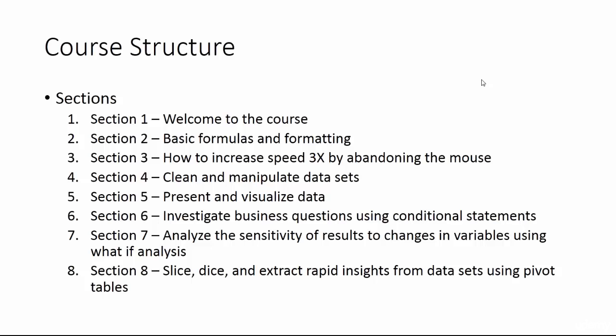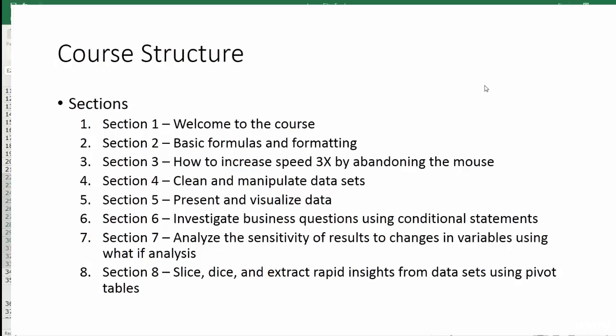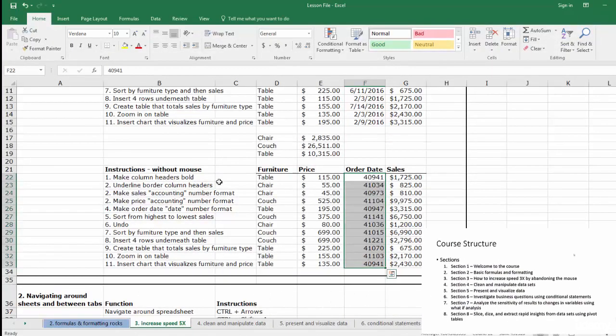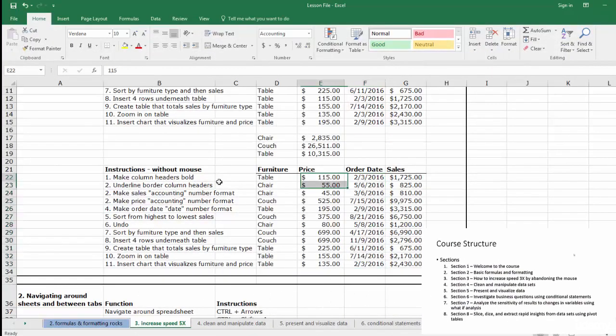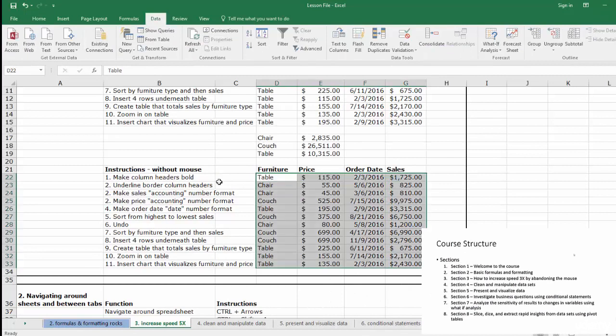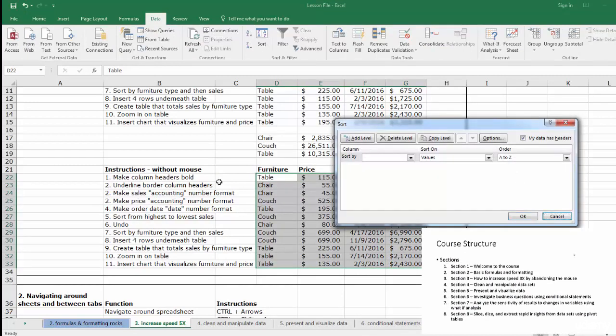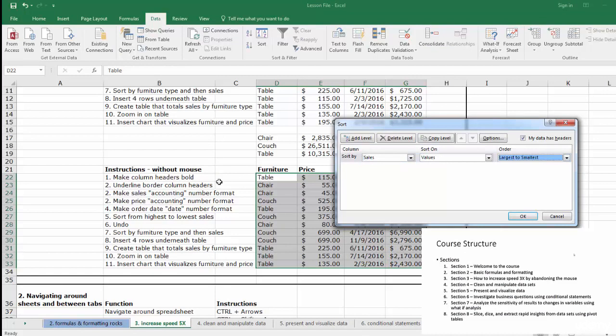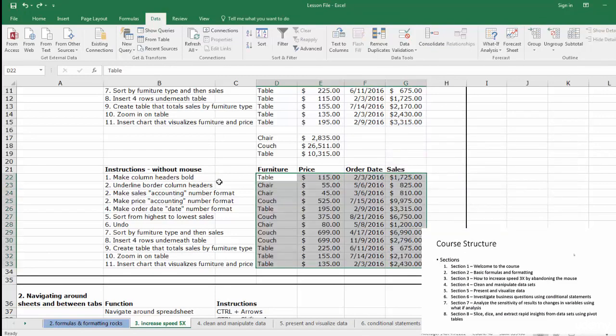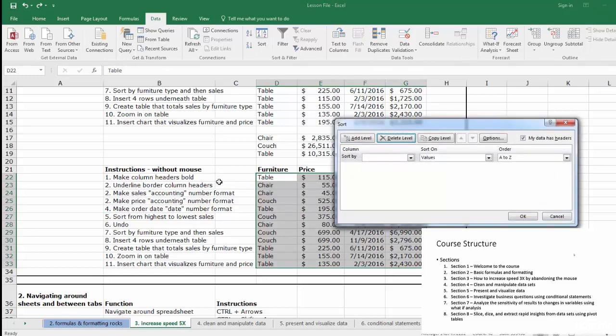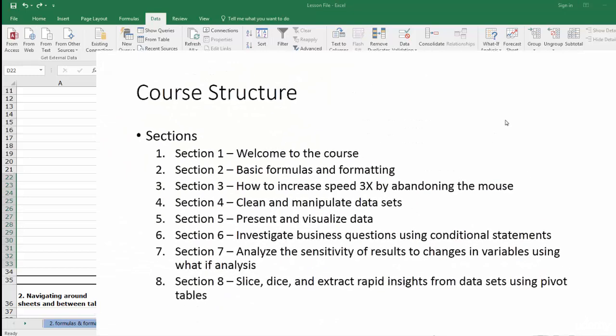Section three, how to increase speed 3x by abandoning the mouse. Great users in Excel whiz through the software without the mouse while their counterparts stumble through. Many investment banks will take the mouse away from new analysts. We're going to practice navigating around and between sheets through the menu bar and learn some high-volume shortcuts to crank up your speed.